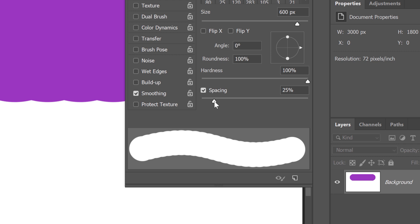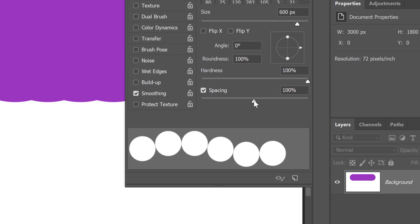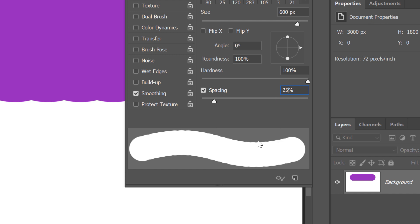If we increase the spacing value, we see the individual dots that make up the stroke. Lowering the value back down to 25% does help, but those bumps are still there. So these days, a better spacing value to use is 10%. This gives you a smoother stroke without sacrificing speed and performance.